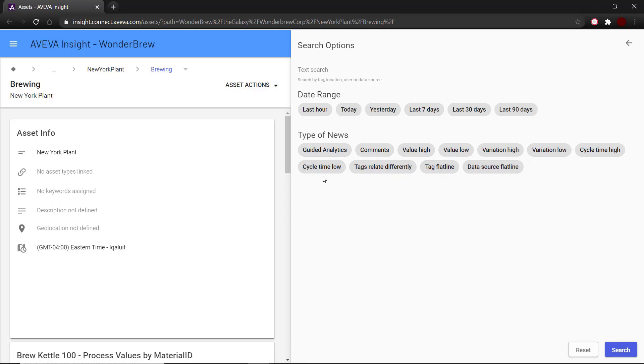If you have any guided analytics models set up, those items would come under the newsfeed and you could search for them as well. Guided analytics is an add-on module to the base AVEVA Insight solution.